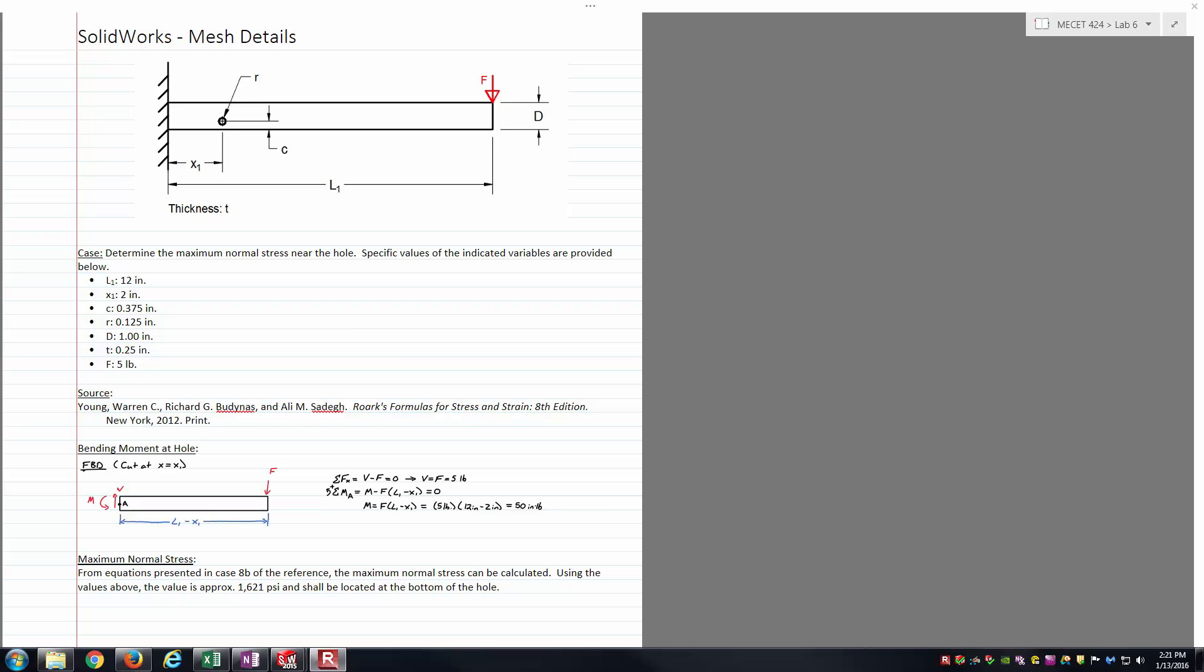I won't get too much into the theory or analytical solution side of things here. I probably won't show a whole lot on the simulation side of things as well, just more focusing on how to access the mesh tools and how to control them. Some of the analytical stuff is here before you. I'm using the ROARK'S formula for stress and strain as the textbook to get the formulas for the stress concentration factor.